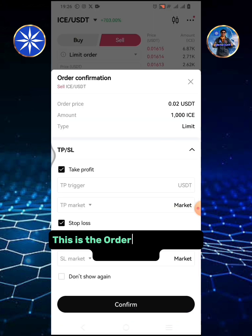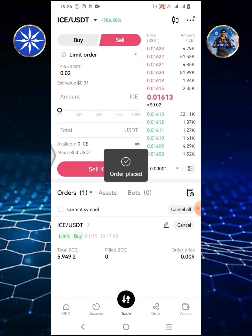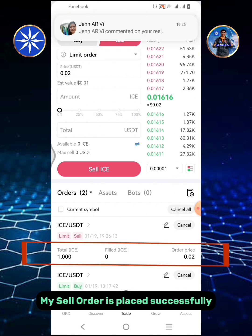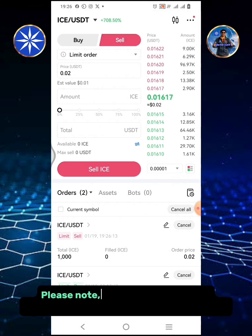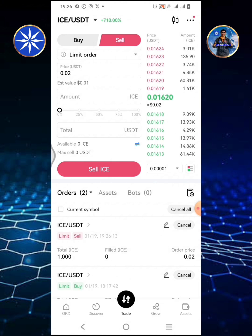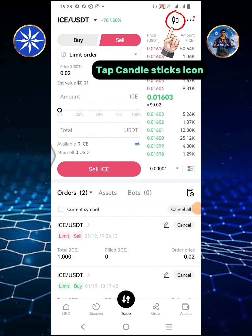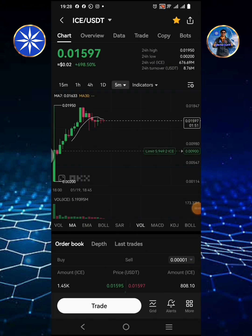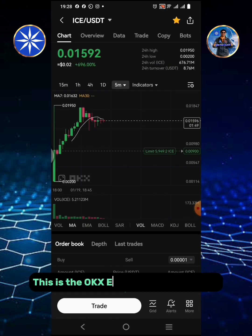This is the order confirmation — tap Confirm. My sell order is placed successfully. Please note that your order will be automatically filled once it hits your set price. This is the OKX exchange crypto chart.